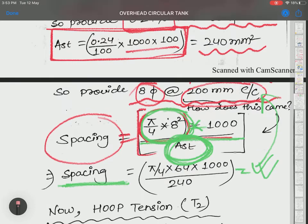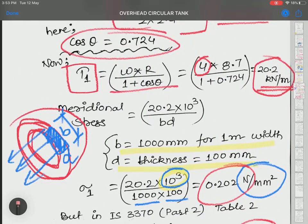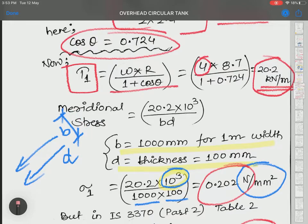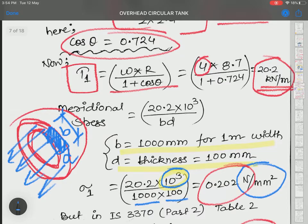After providing 8 mm diameter reinforcement bars at 200 mm center to center distance, these bars will be applied along the parallel circles. Meridional stress acts along the longitudes (meridians), so to counteract it, reinforcement is placed perpendicular — along the parallel circles, latitudinally.